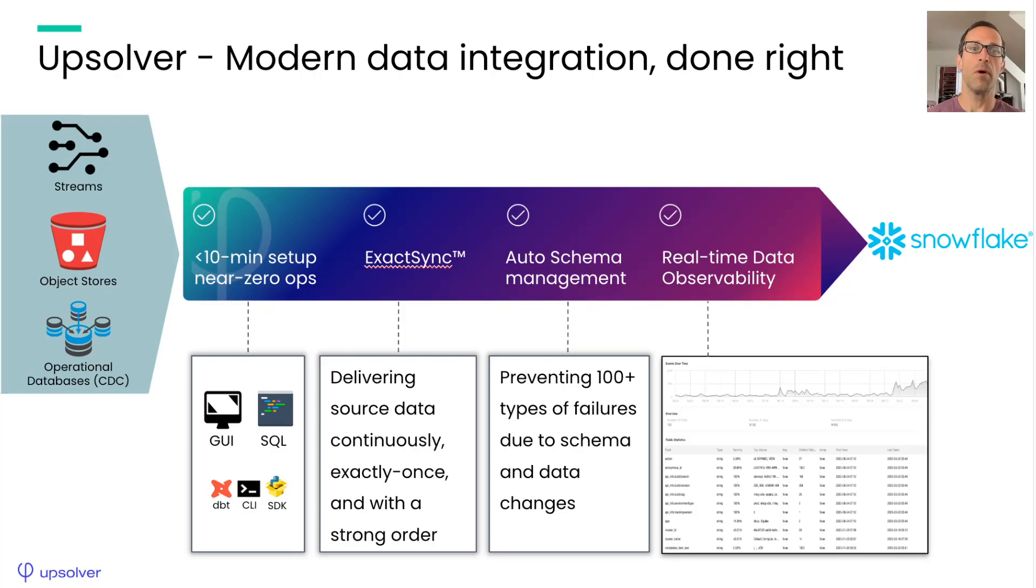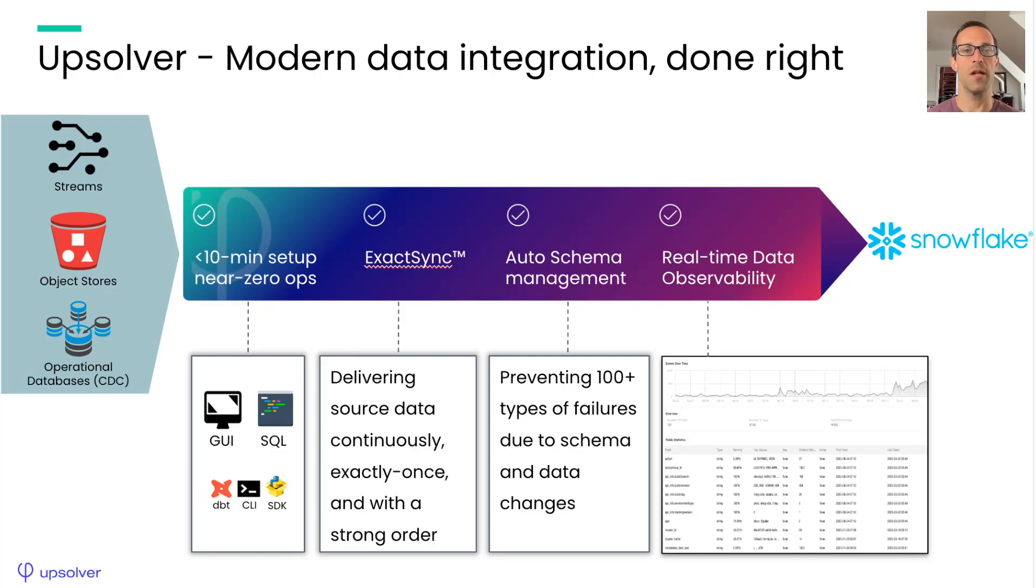Upsolver offers modern data integration done right. It only takes a few minutes to set up and start loading data into Snowflake. Once running, there is almost nothing for you to do.